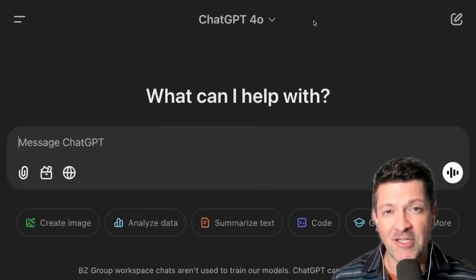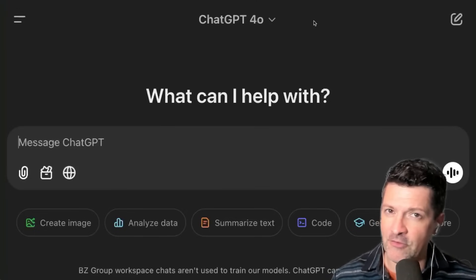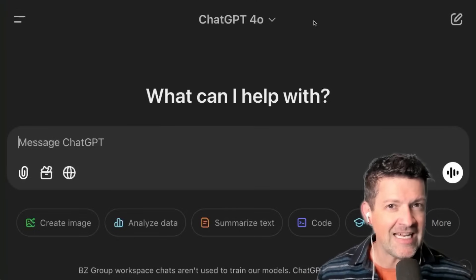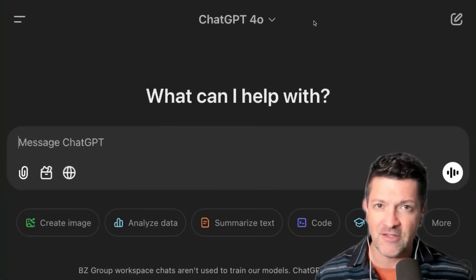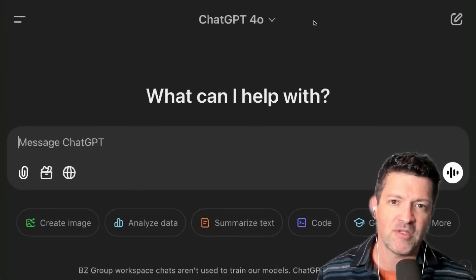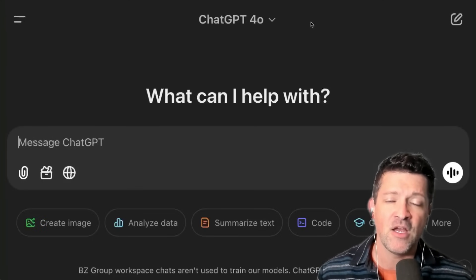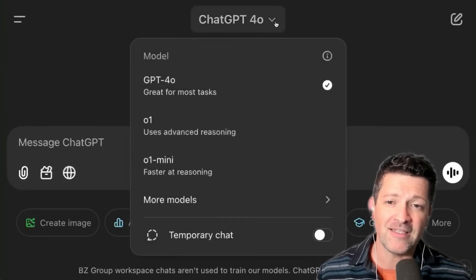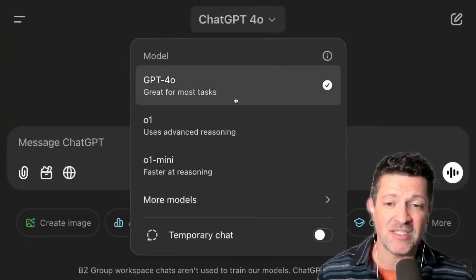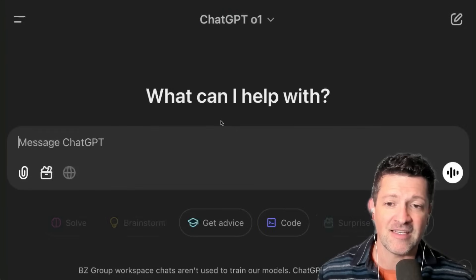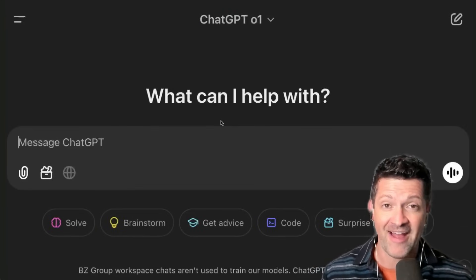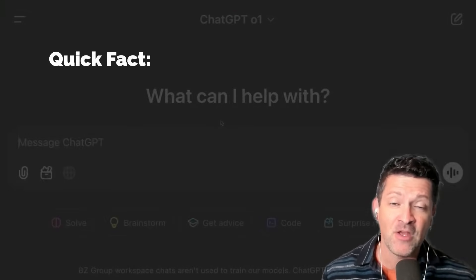Then we're going to jump over to ChatGPT. You can also use Claude for this, but I wouldn't use any other models. Either ChatGPT or Claude would be the only two I would trust with this process. The one I like to use the most these days for this particular process is the O1, or the O1 Pro if you have access to that.